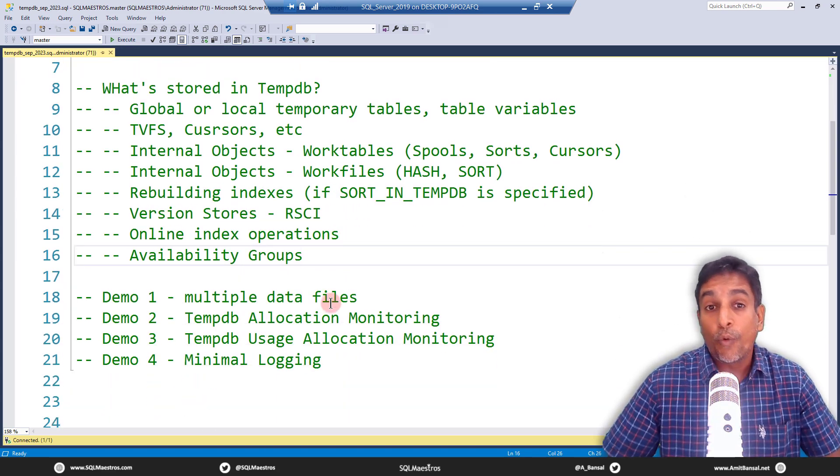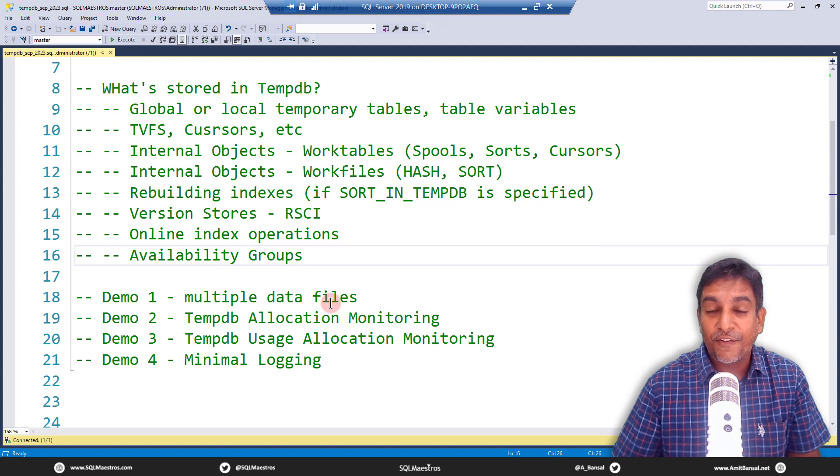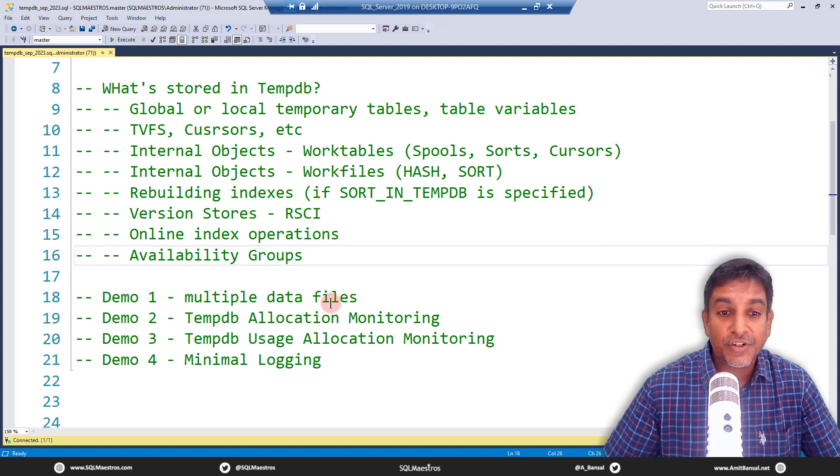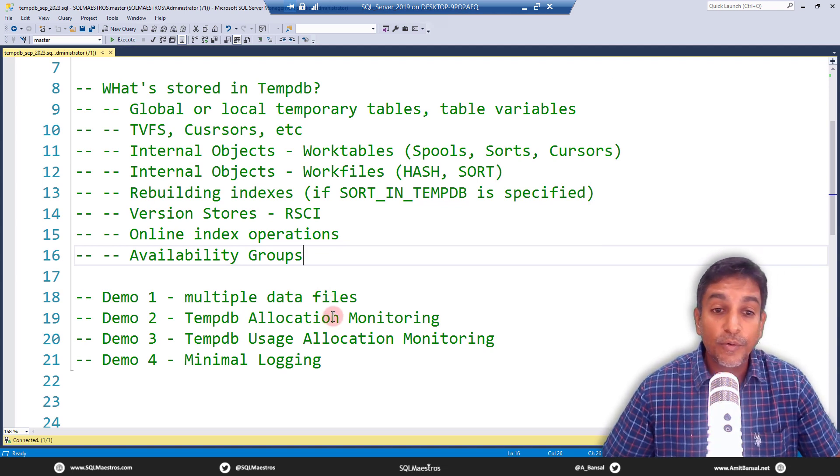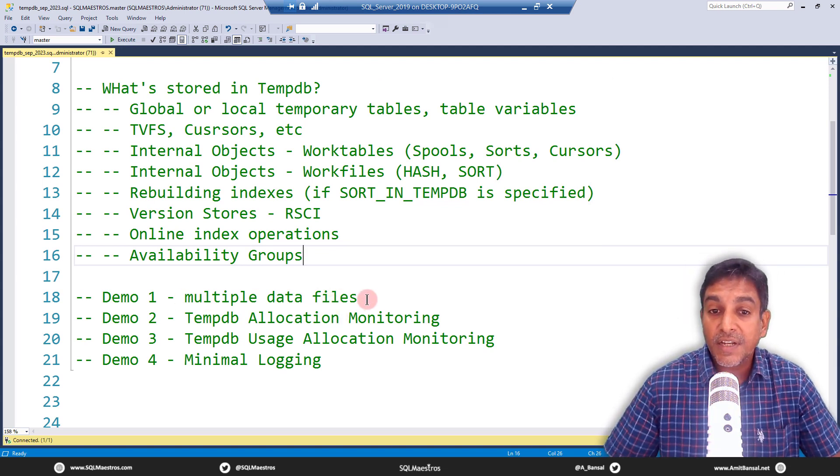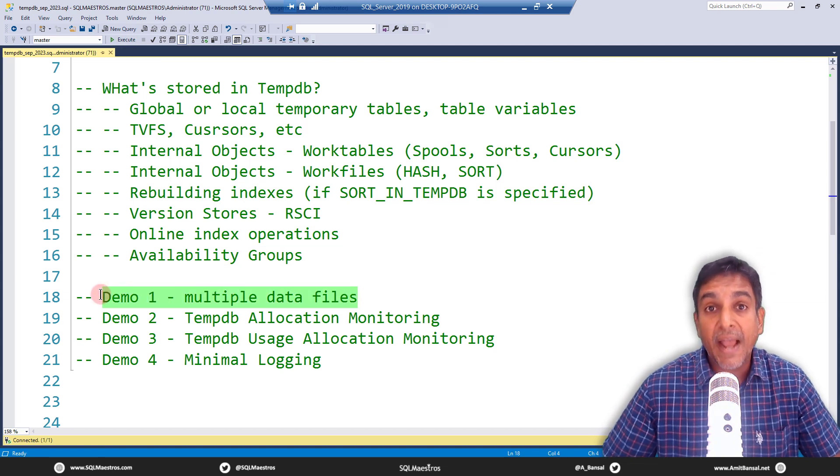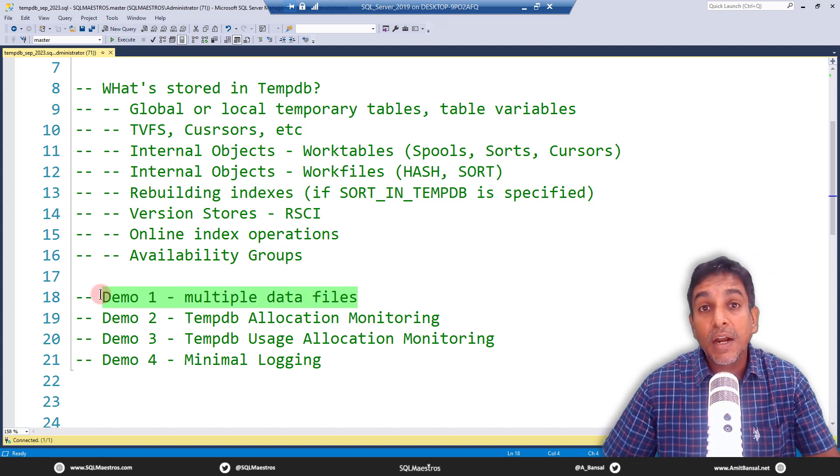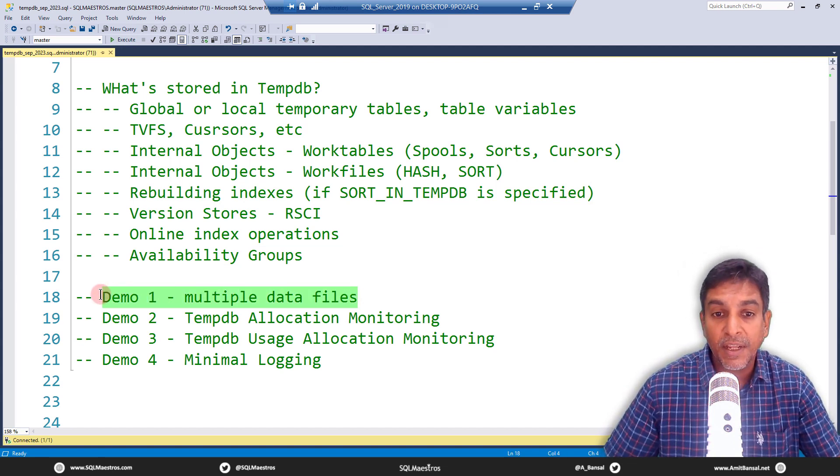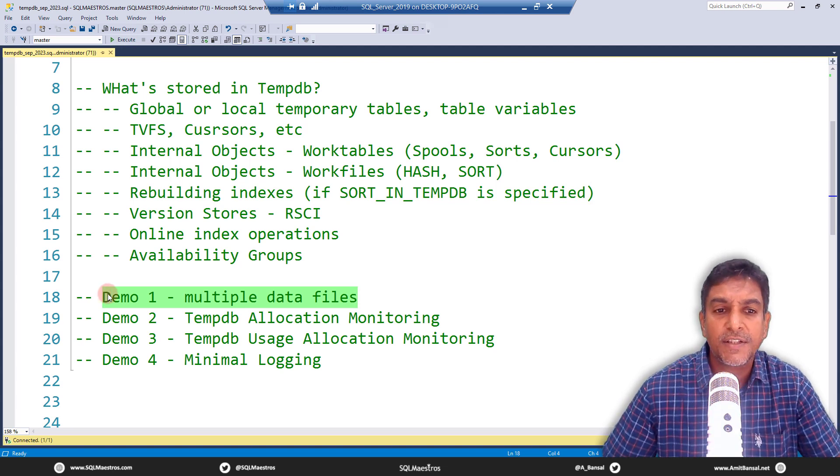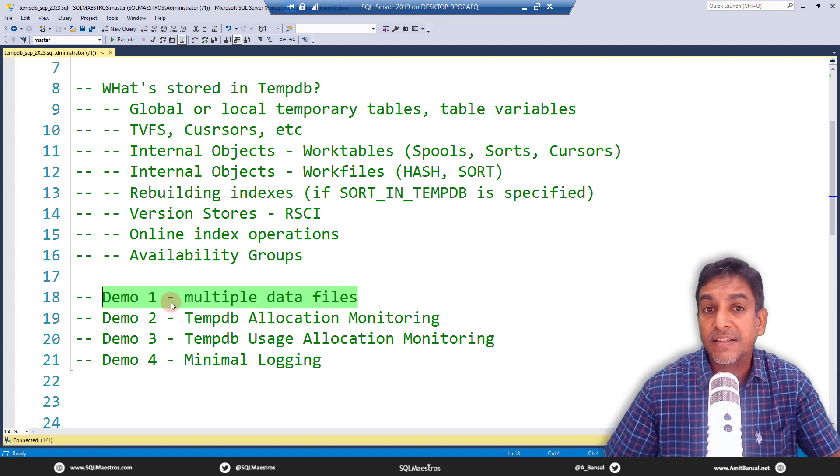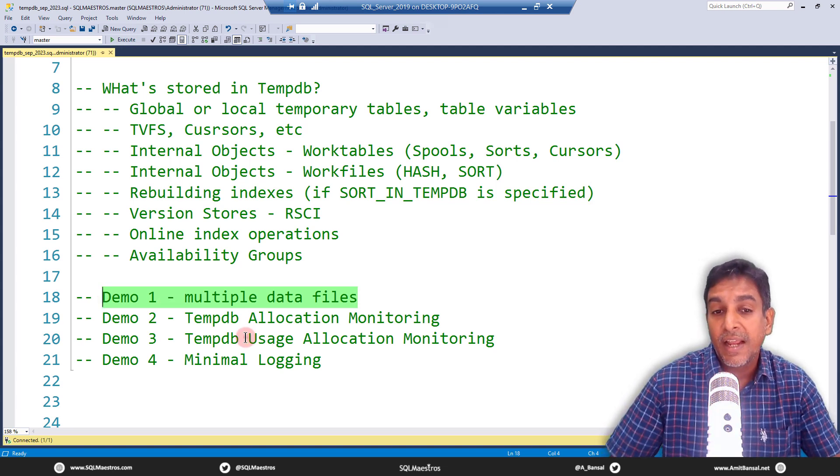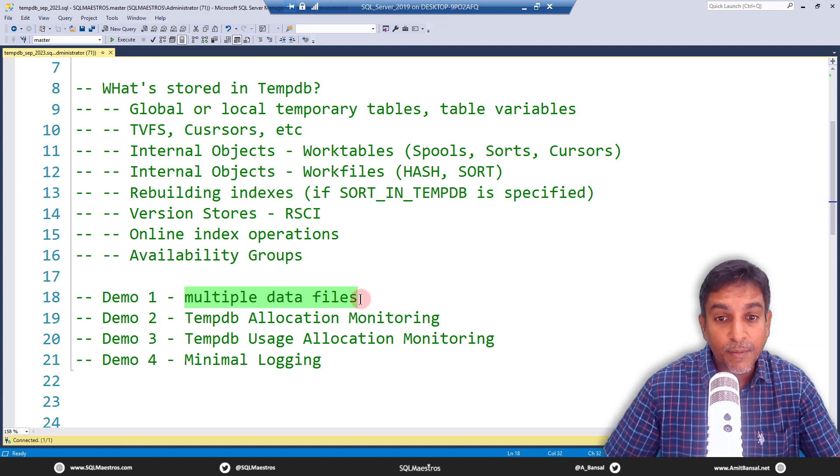Now, what is our real content for today's session? We are going to do four demos here. First, I'm going to talk about the impact of having multiple data files for TempDB. A lot has been spoken about this, but we sometimes really want to see things in action. And this is what I will do with the first demo.